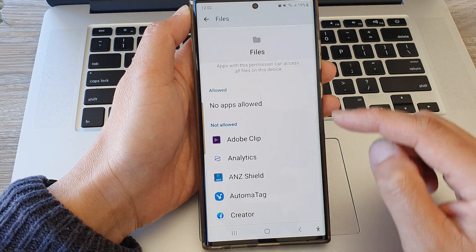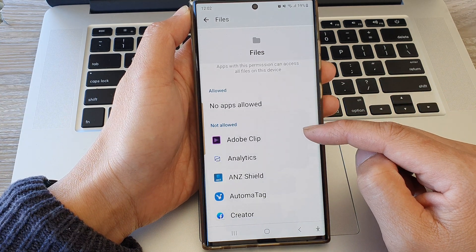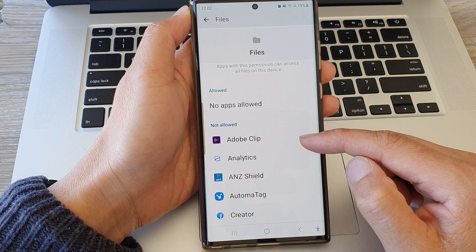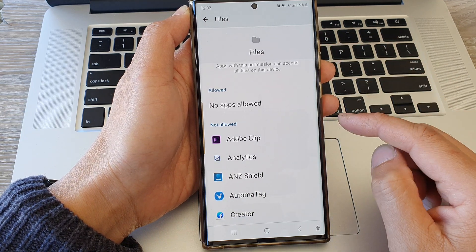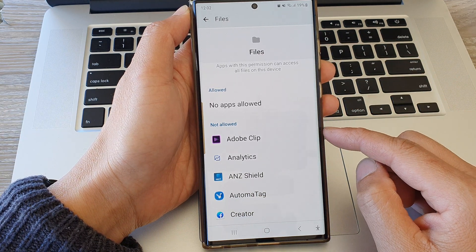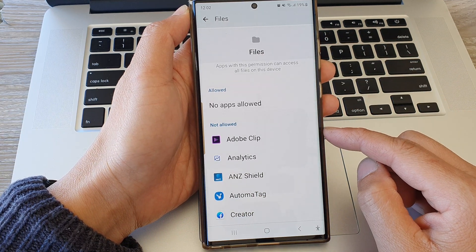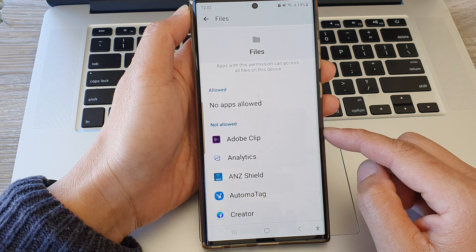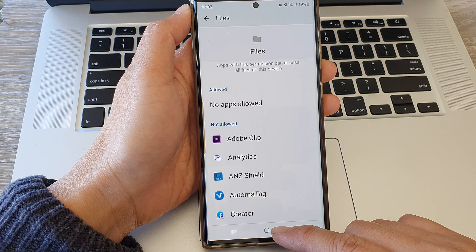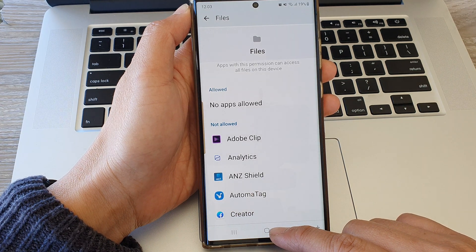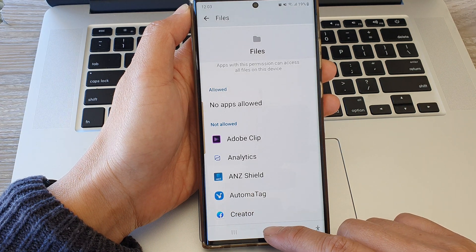That is how you can allow or deny apps access to the files on the Samsung Galaxy S23 series. Thank you for watching this video — please subscribe to my channel for more videos.